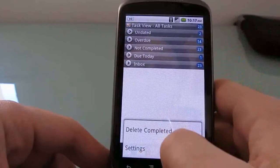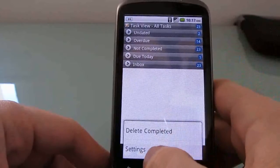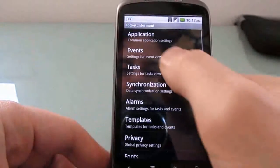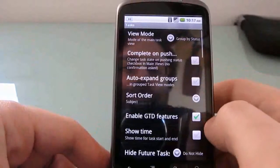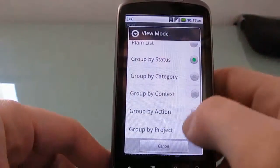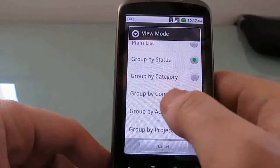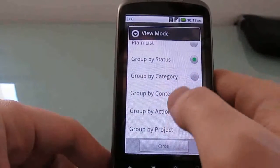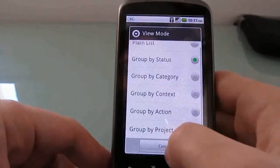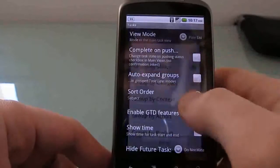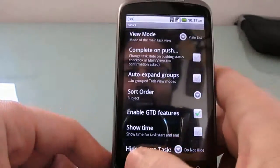You can delete all completed from here, or you can quickly get to the settings. You can also group by category, by context, by action, or by project. Let's go back to plain list.